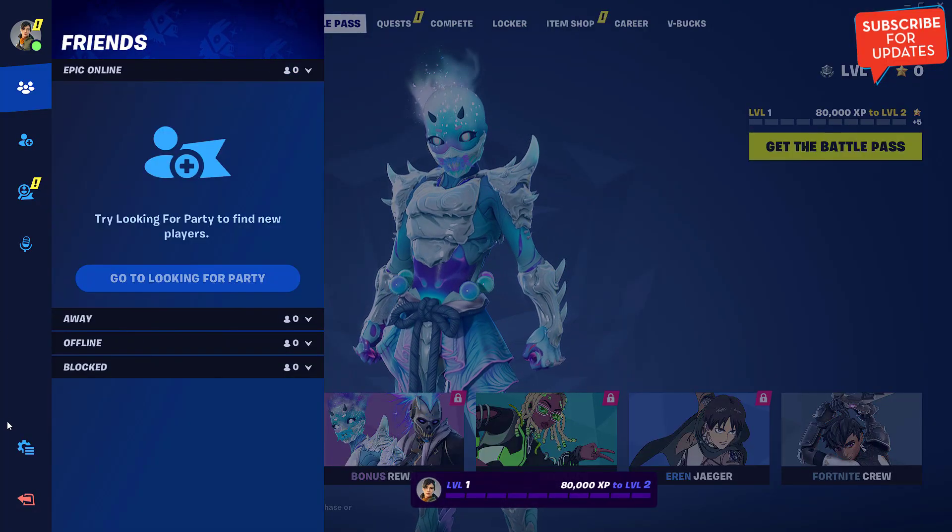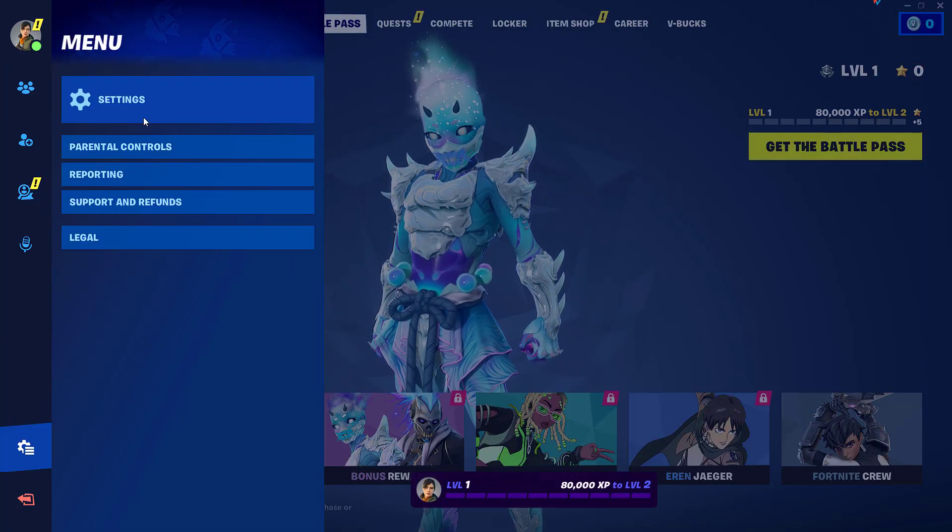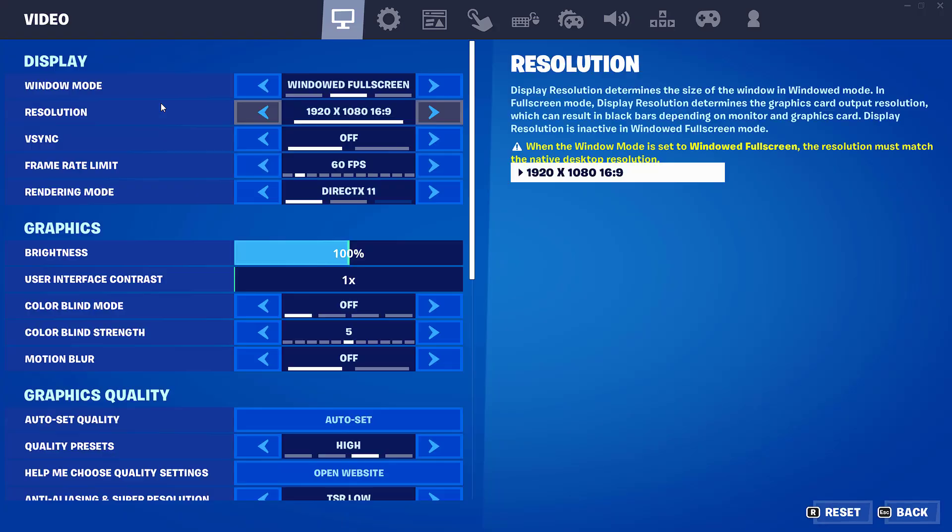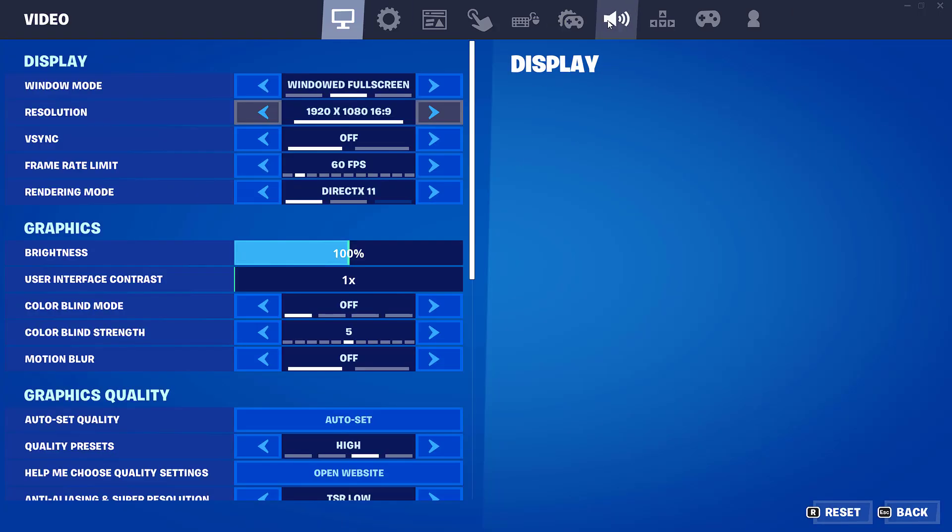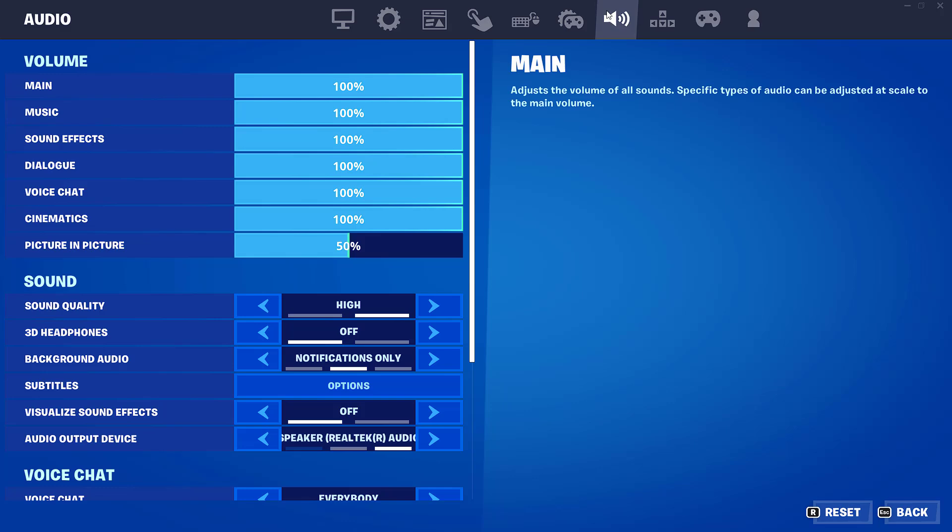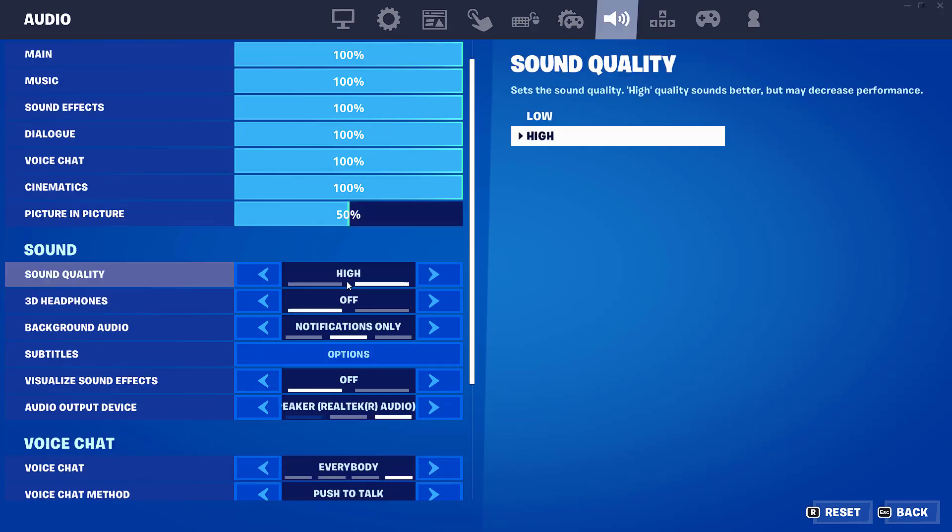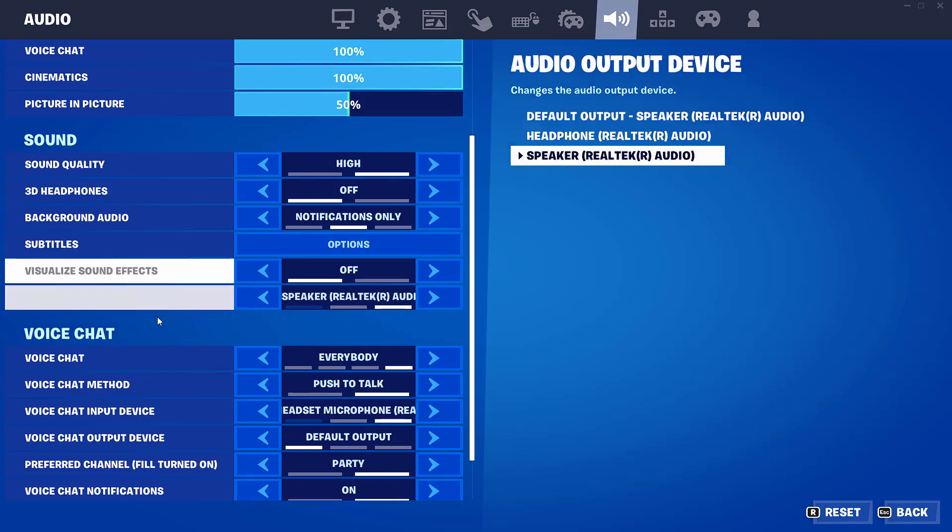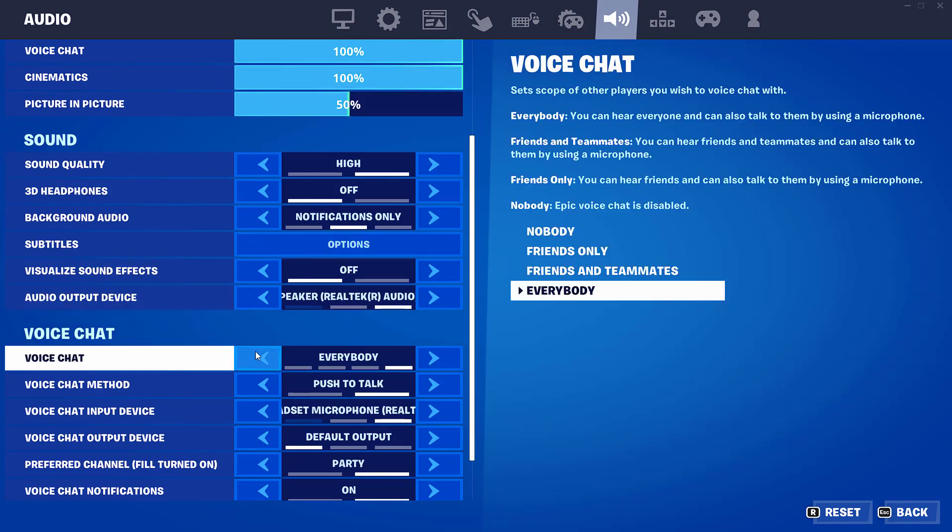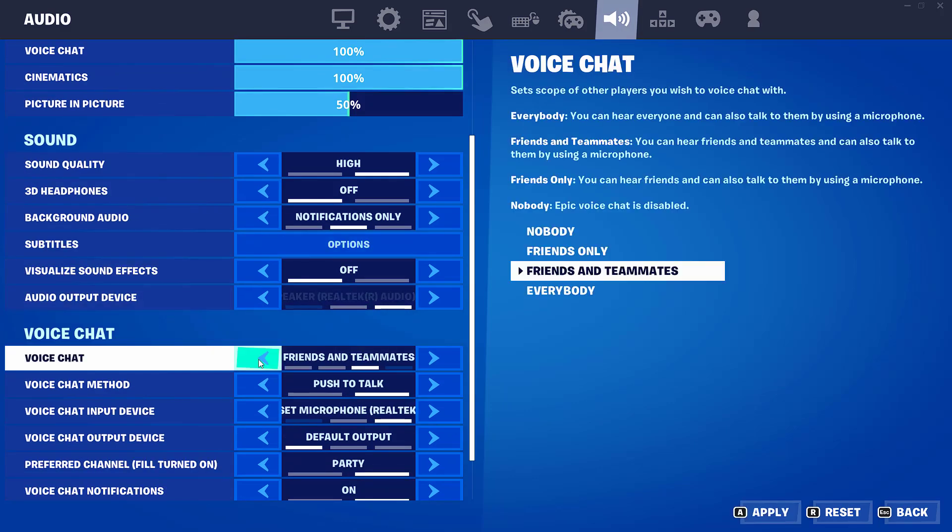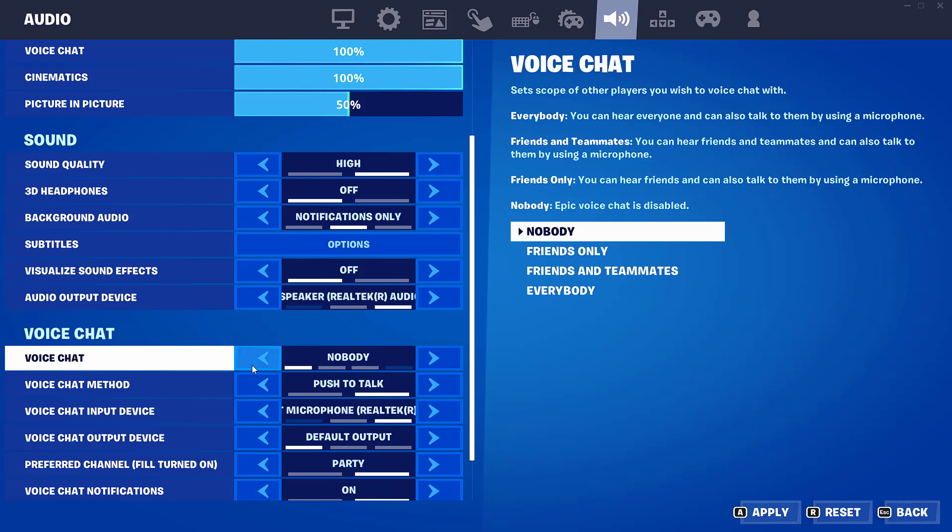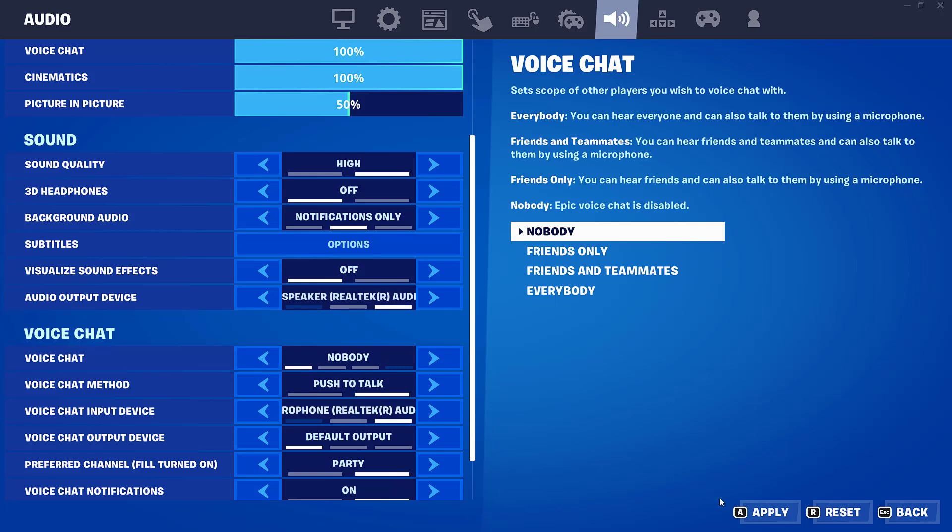Again open up your game, click on these three lines and head over to Settings and choose Audio Settings. From here scroll down and under Voice Chat, turn it off completely. Choose Nobody, then hit the Apply option.